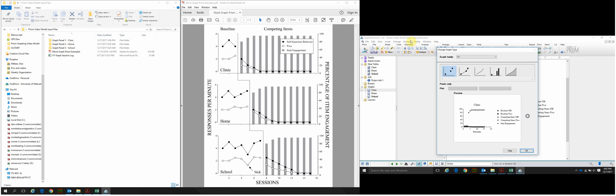Welcome to our video model of how to create single case design graphs using GraphPad PRISM 7. Please open the data table file in PRISM and click on the clinic graph listed under the graphs folder. I've also opened the mock graph PRISM exemplar file and the PDF file included with the video model, which shows the graph we'll be creating today. I also have the raw data files and the session log on the left-hand side of my screen, ready to use for information such as phase labels and the legend.